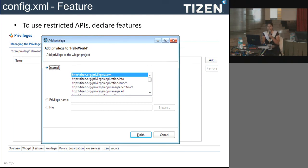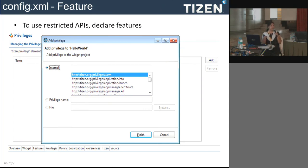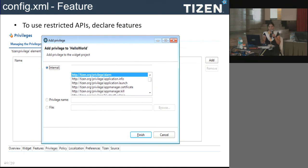Preferences allow your application to store predefined values — for example, to distinguish a first-time launch from subsequent launches without an external database, using key-value pairs. The source tab represents everything defined so far as an XML file. You can specify features using the tabs or directly manipulate the XML file.